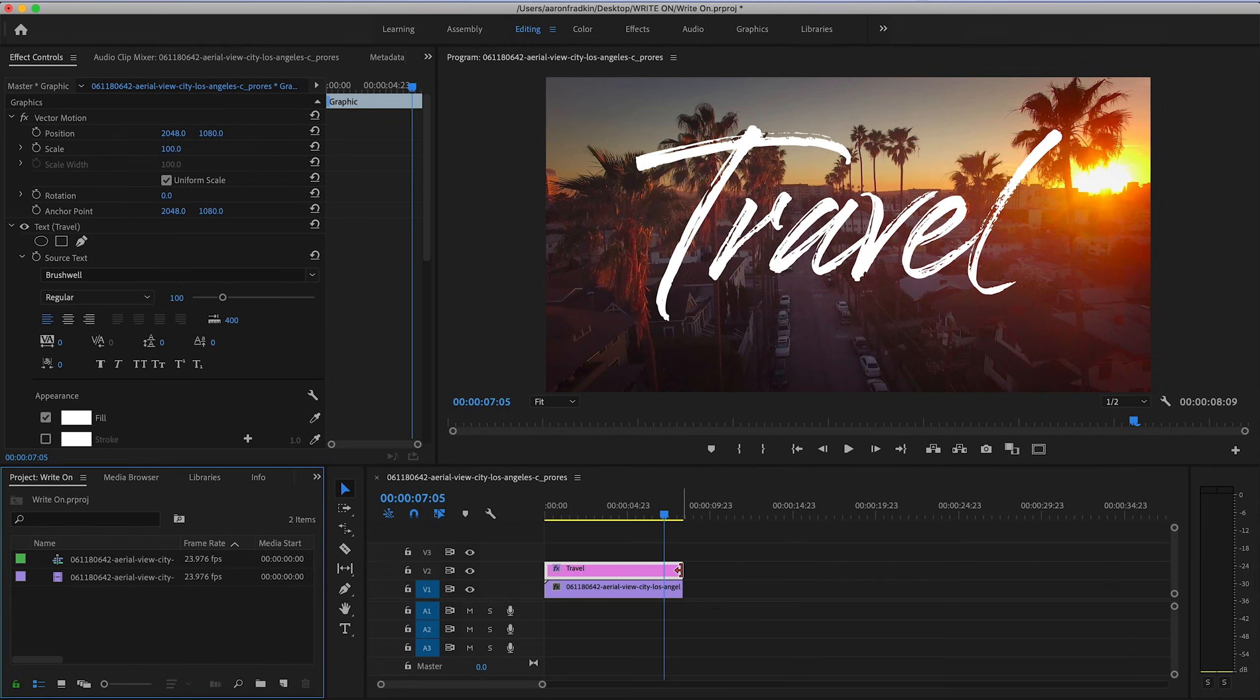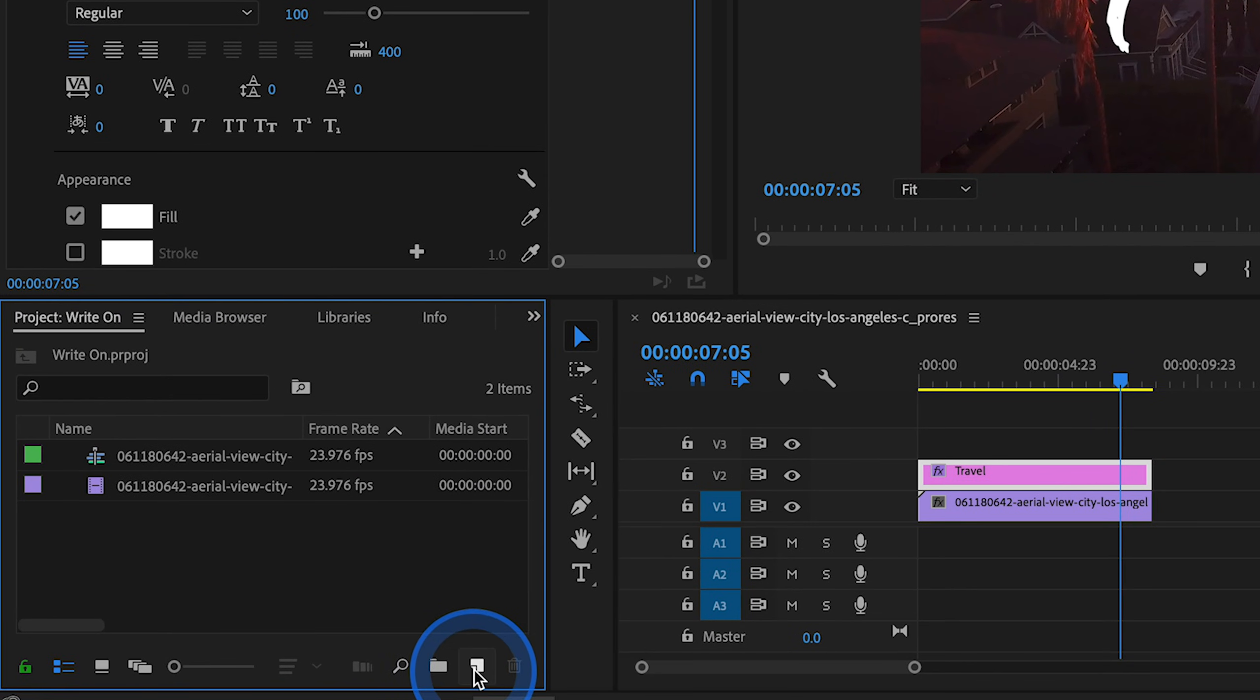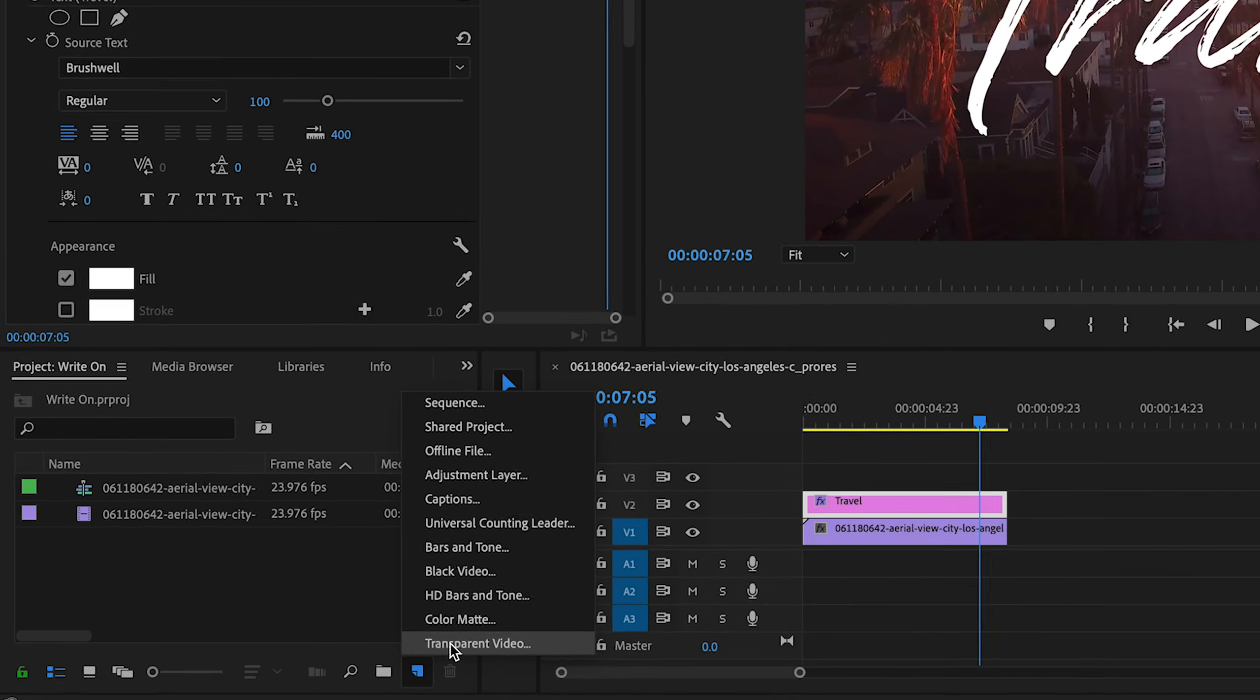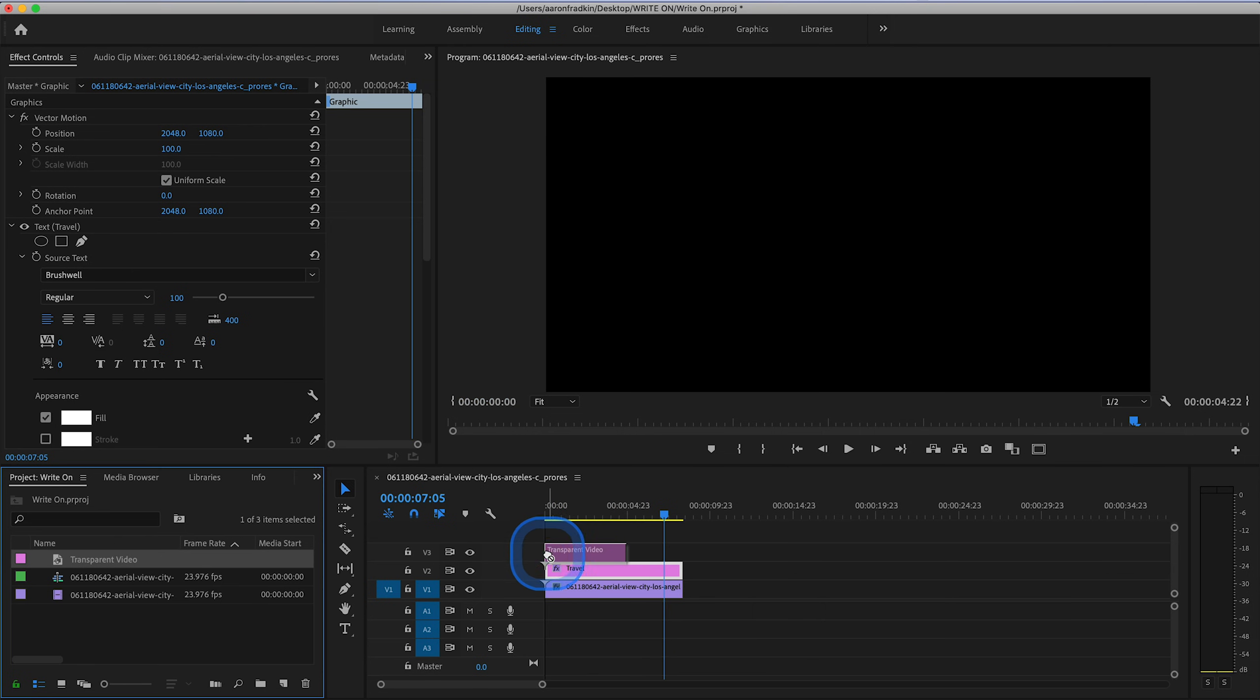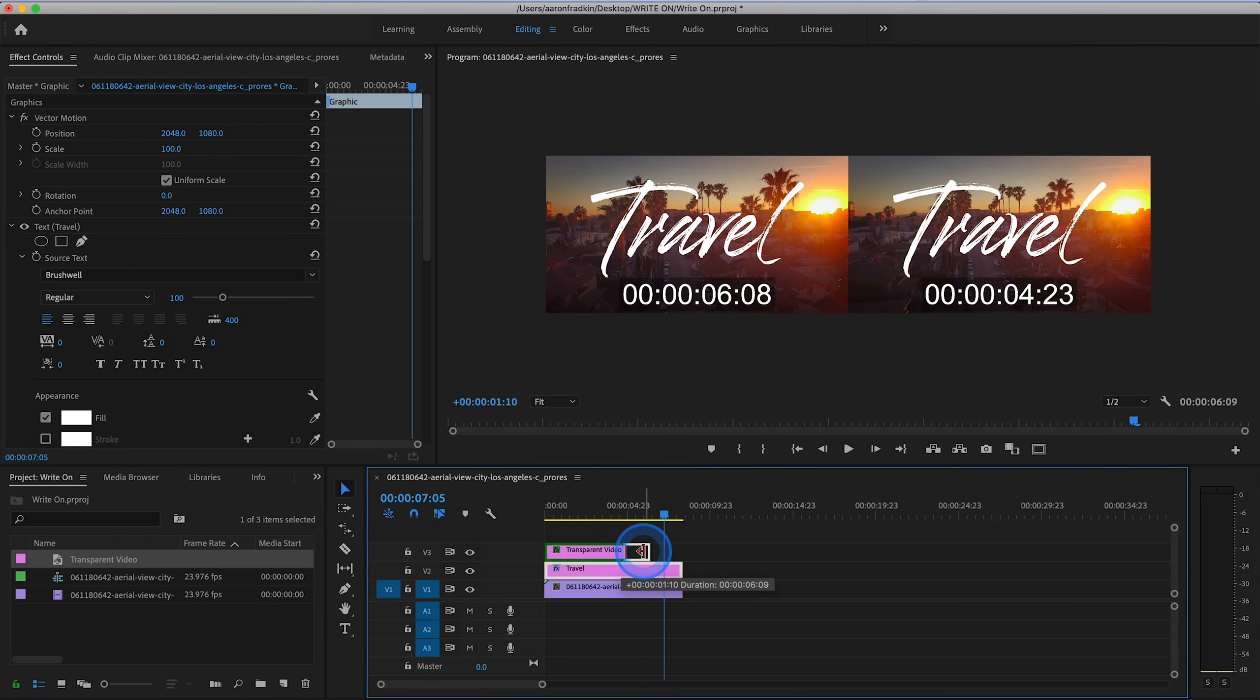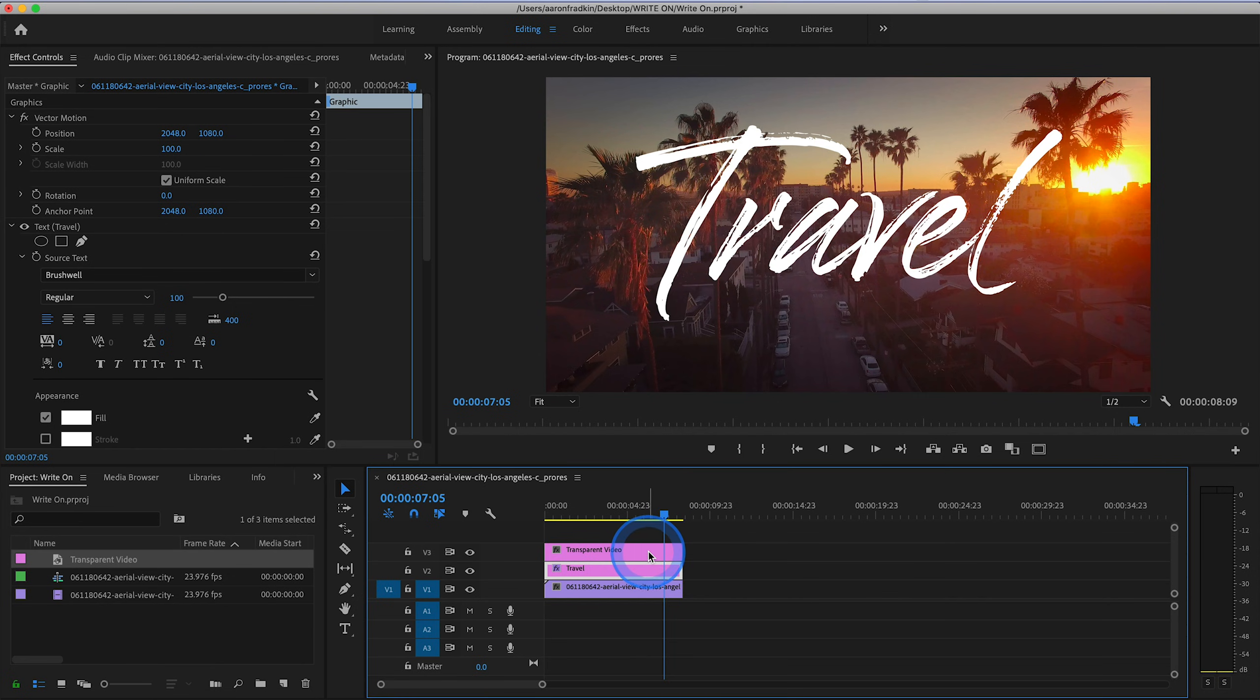First thing you want to do is go to your project window and create a new transparent video layer. Hit OK. Then drag that transparent video layer right above your text layer and stretch this out so that it's exactly the same duration as the text layer and the video layer beneath it.